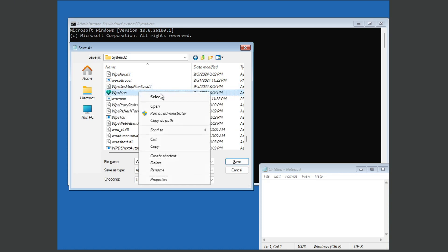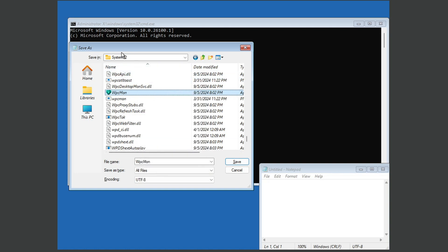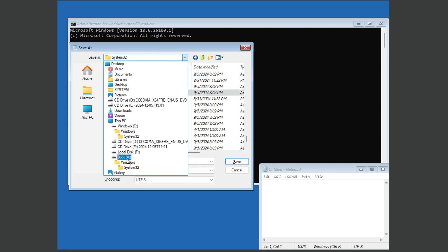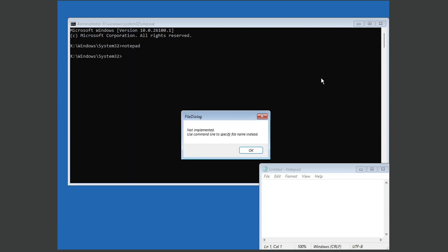So right click and delete. And then if you reload system32, you'll be able to see that wpcmon is gone, and there's just wpcmon.png there. So that's good, that's all good.